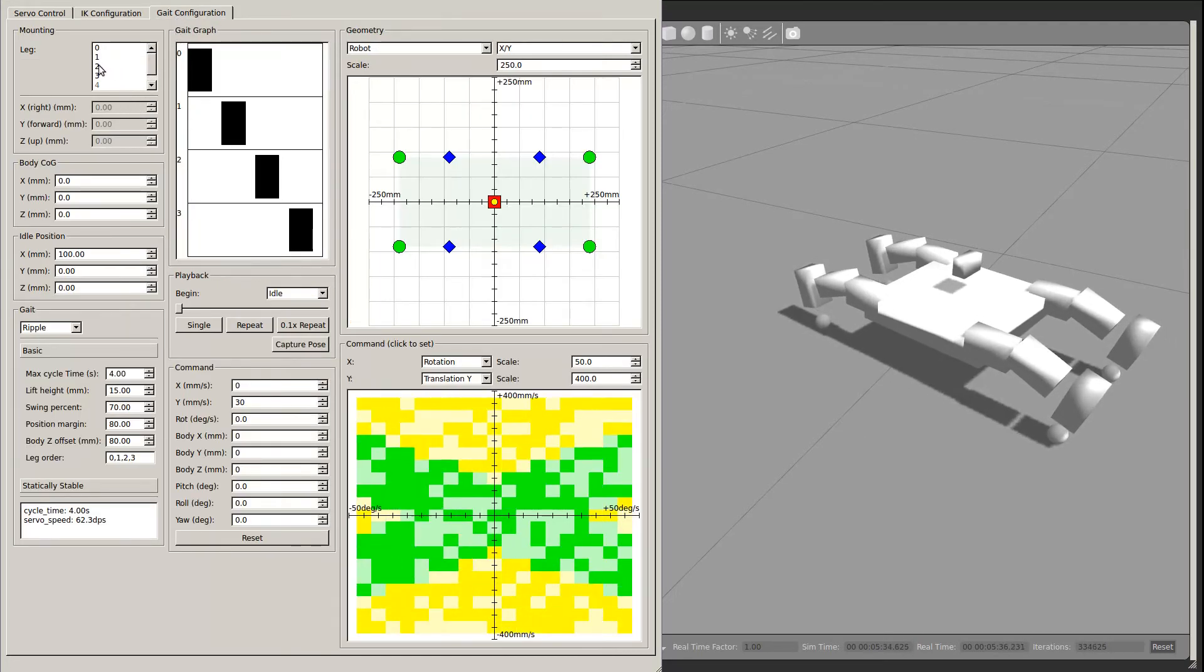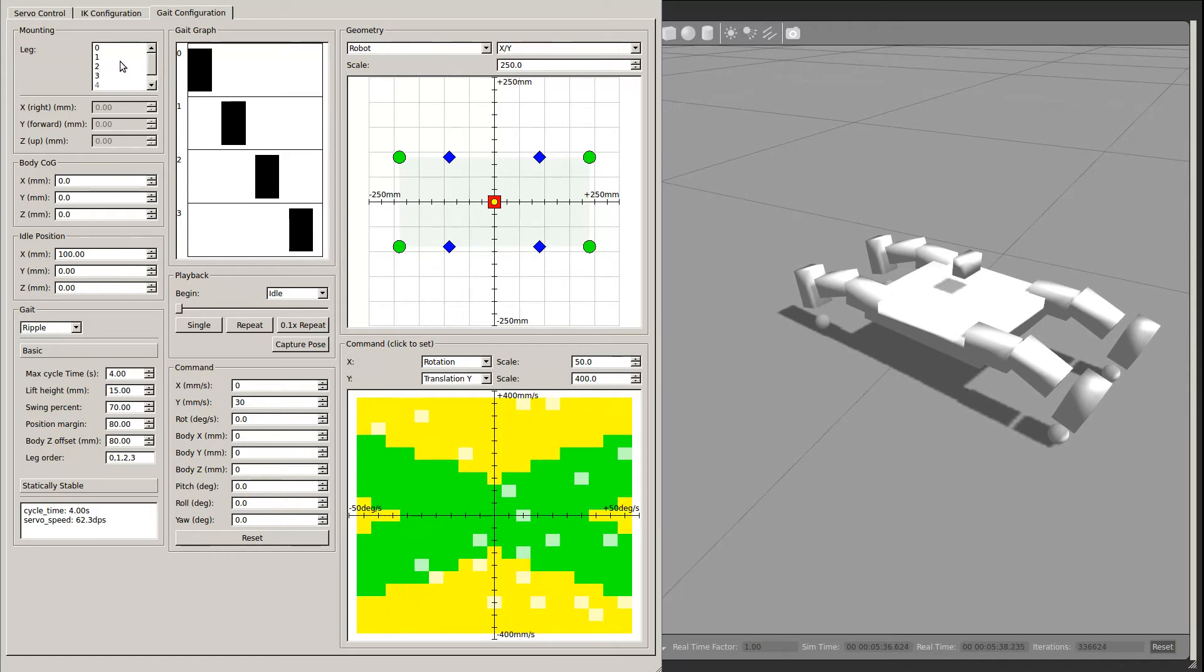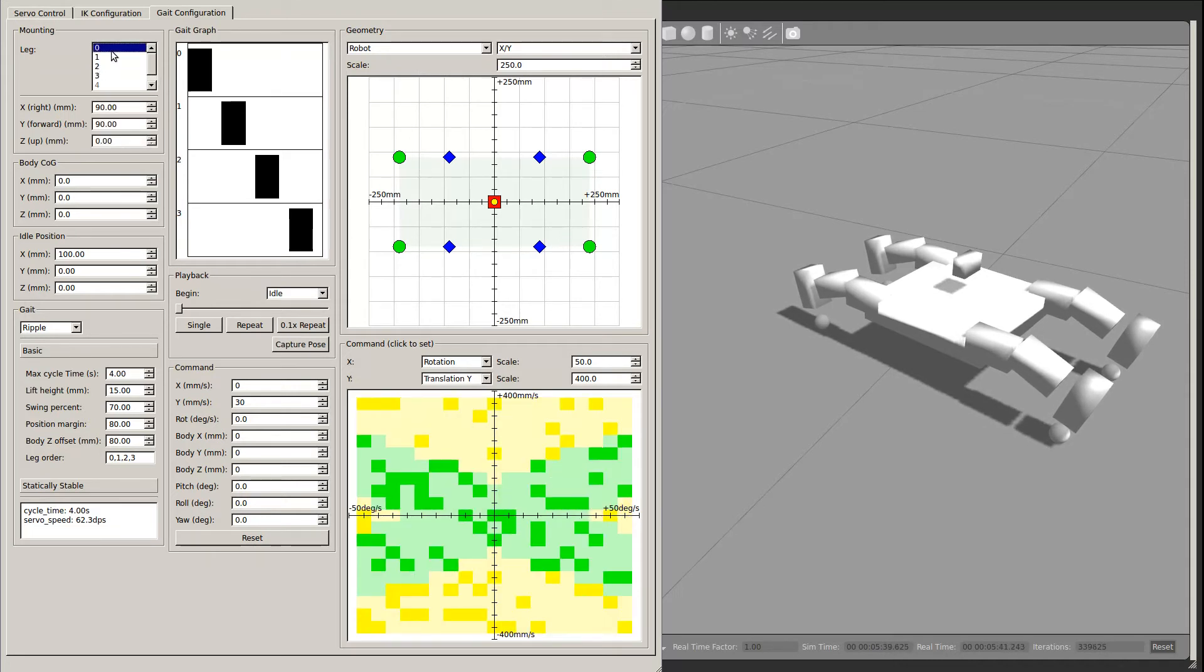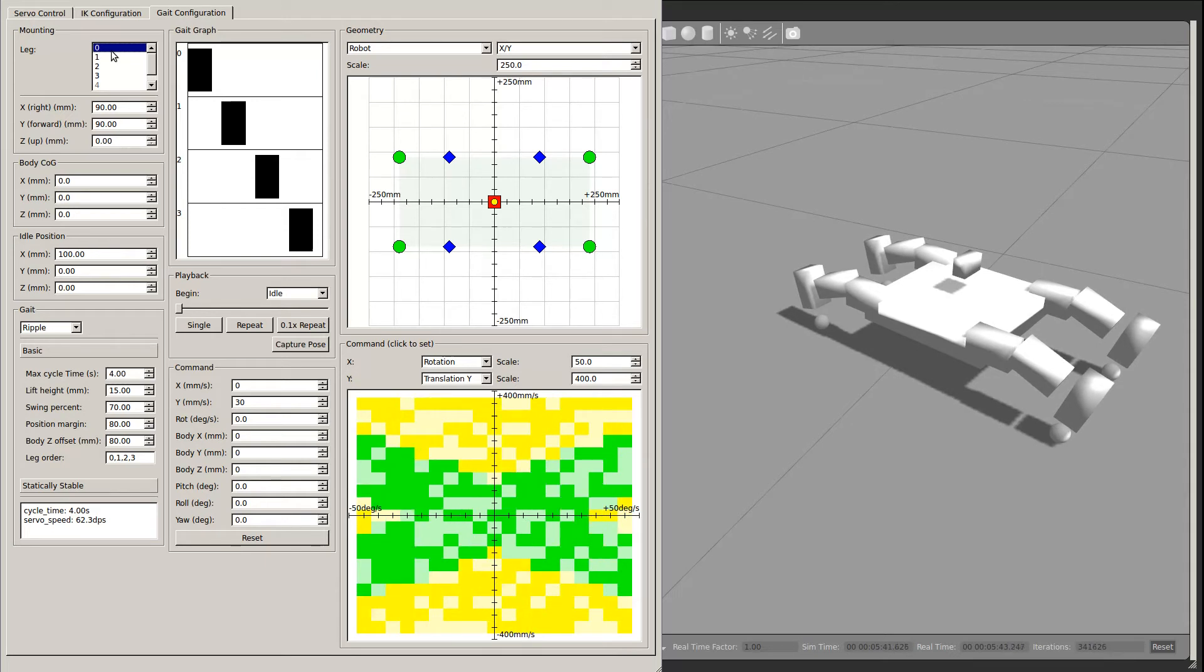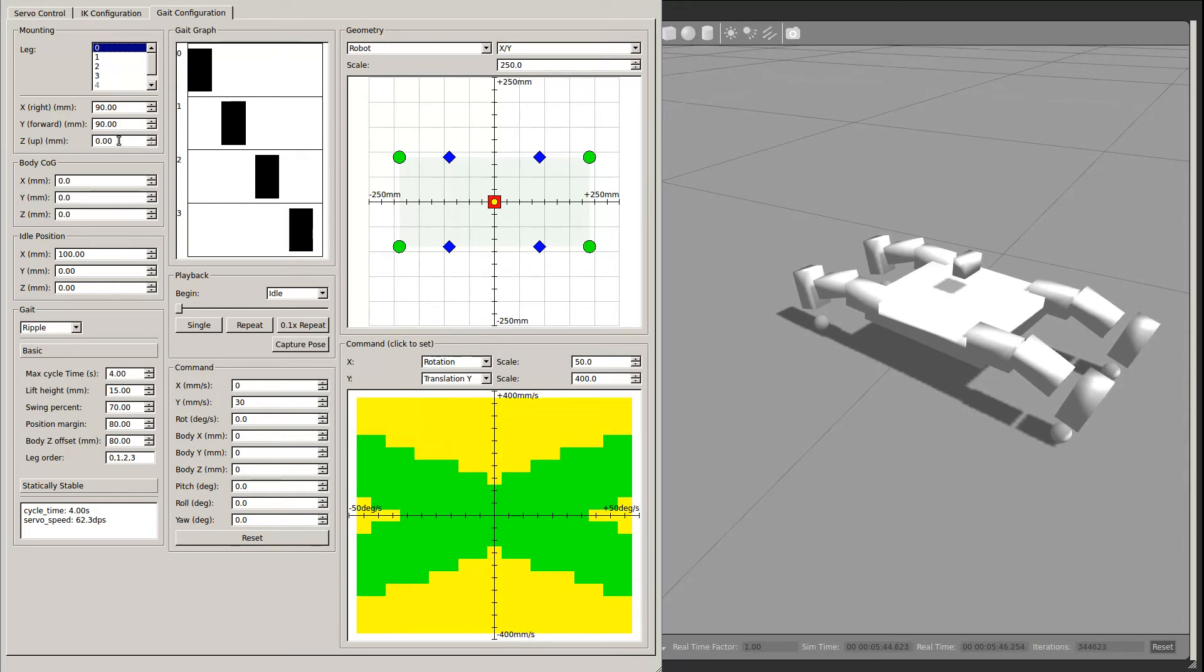The top left of the gait configuration tab has fields for defining the physical geometry of the robot. For each leg, you can enter the X, Y, and Z position of the shoulder point. For the robot as a whole, you can enter the center of gravity location.